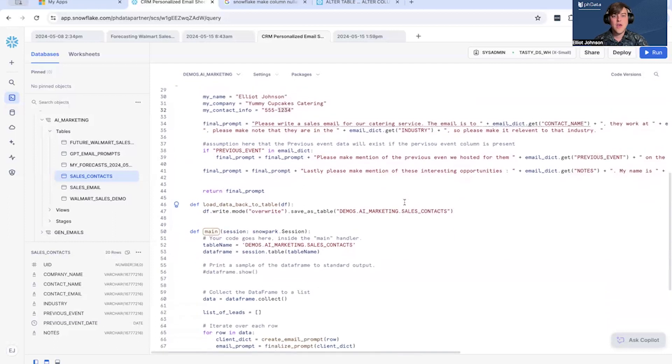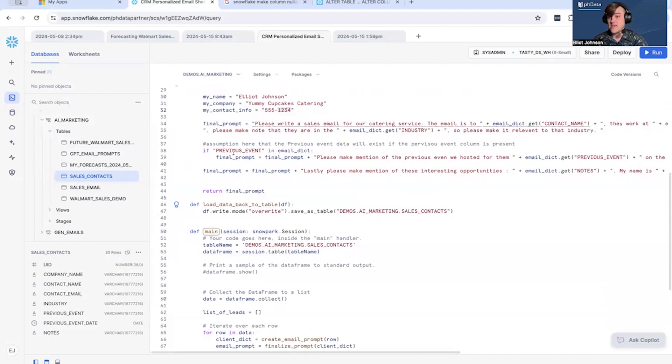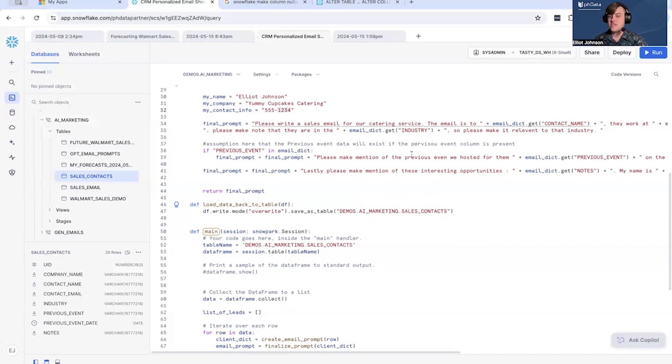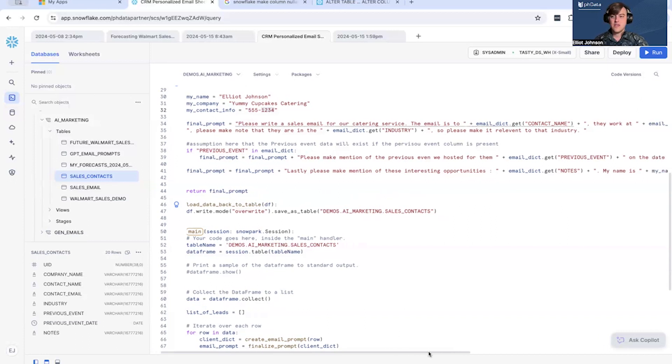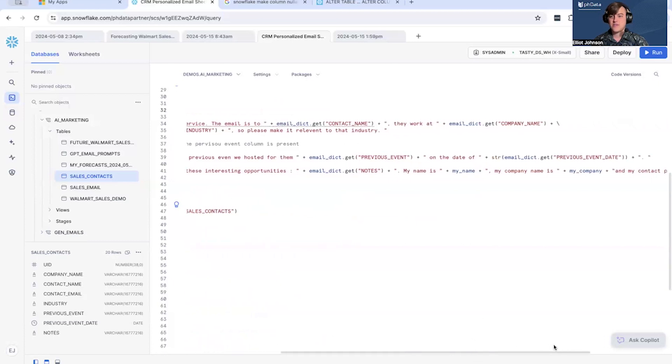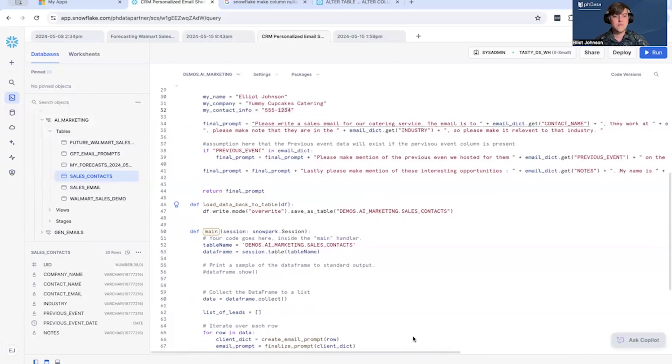All right, and now we get into previous events. Do we have a previous event or not inside this dictionary that we're making for each individual customer? If we don't, we skip this and I don't add this to the prompt. Please make mention of the previous event we hosted, you know, the name of the event and the date of the event, just cast to a string. Lastly, final part of the prompt.